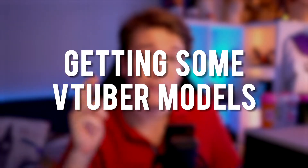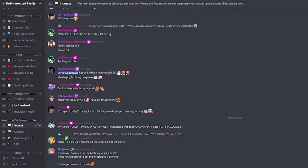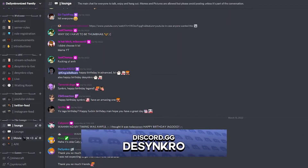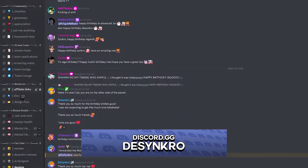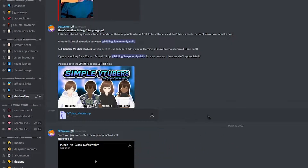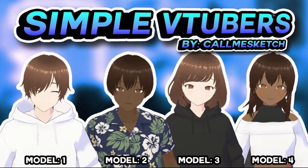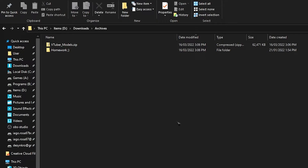First things first, we're going to need some VTuber models, and I got you covered. Hop over on my Discord — great place, you'll absolutely love it. Scroll down to the categories until you see design files. Click on design files and scroll down until you see these four cuties — these are the four VTuber models that I'm giving out to you guys. Once you're there, just click this little button to download it.